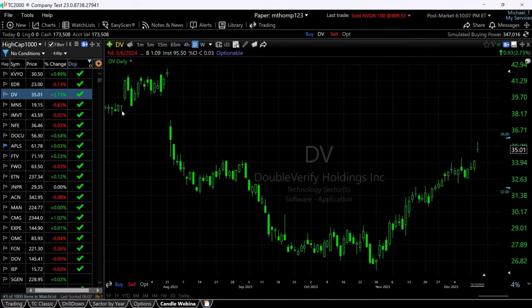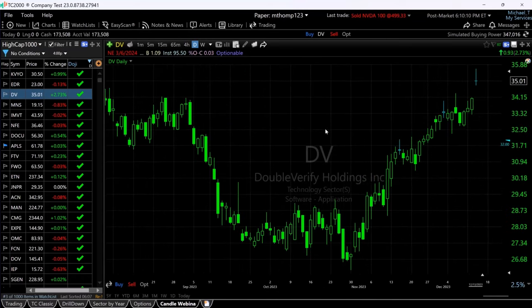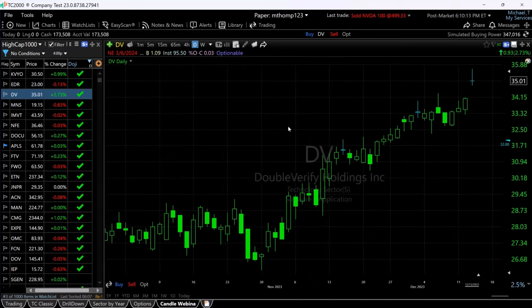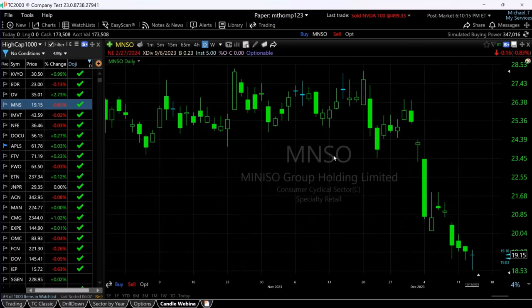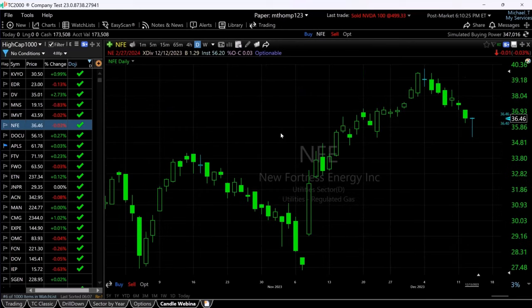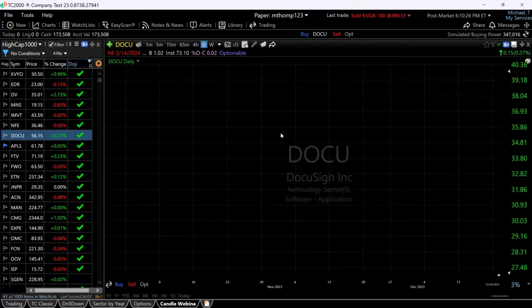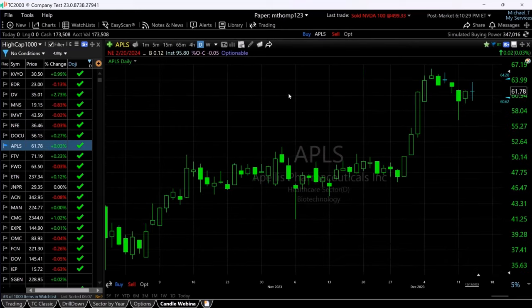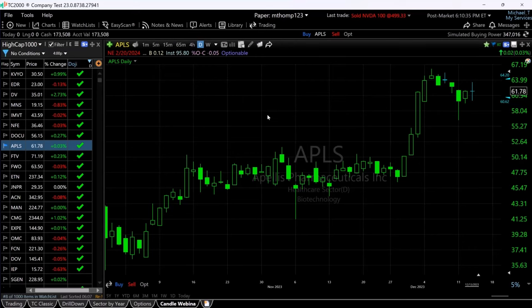It goes all the way back. Any time in the 1500 bars — or whatever the history of that particular stock is — any time there was a doji pattern, you now see it light up with a different color. That's called color bars, and you can do color bars on the basis of any condition, but we've done it here on the candle condition by simply clicking the header and dragging it onto the price chart.